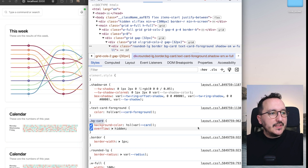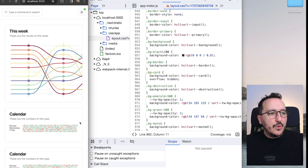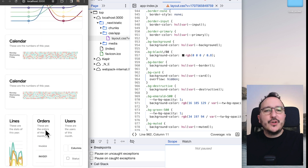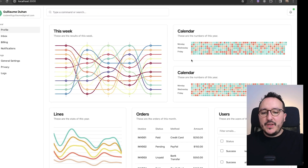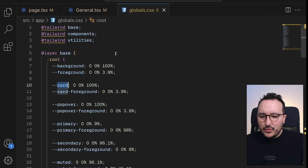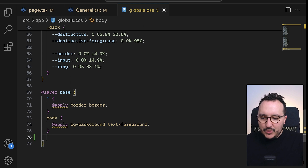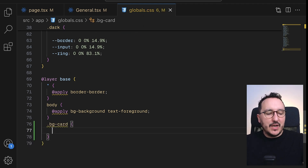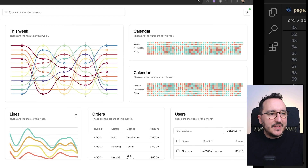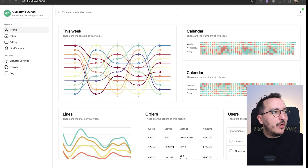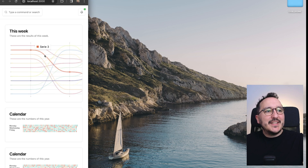The bg-card class is probably coming from shadcn/ui. To fix this globally, I'll go to global.css and overwrite the class by adding overflow: hidden !important. Saving and coming back, it solves the card overflow problem.